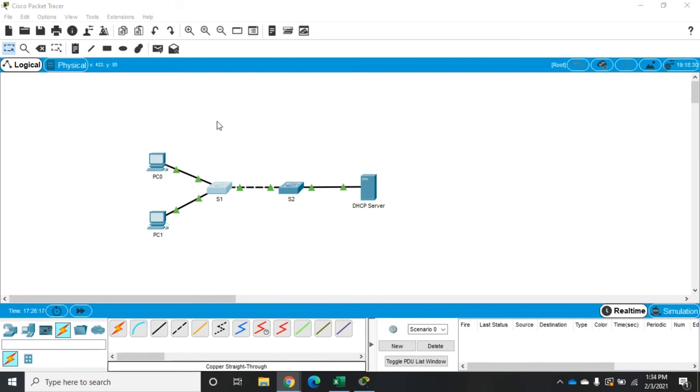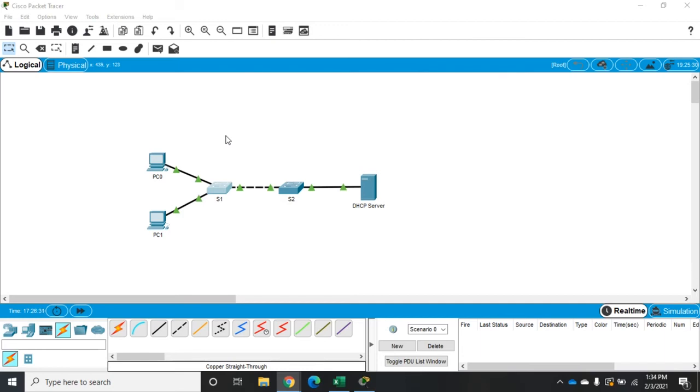The purpose is the attacker can set himself as the default gateway, so PC1, to communicate with the rest of the network, will go through the attacker's computer. The attacker can intercept all that traffic. This is a man-in-the-middle attack and can be quite damaging.